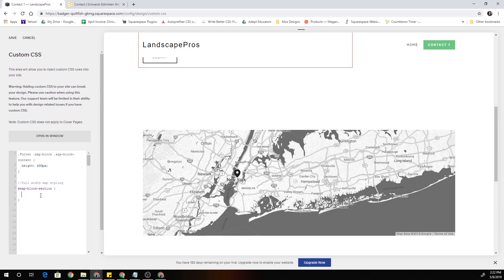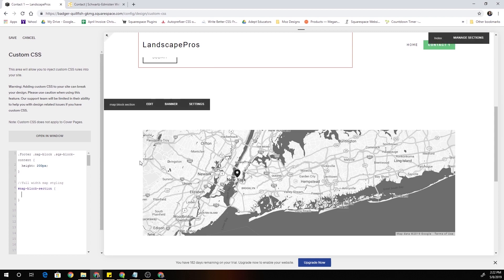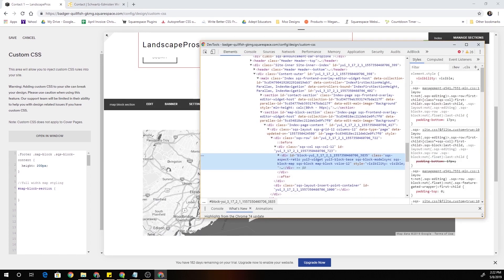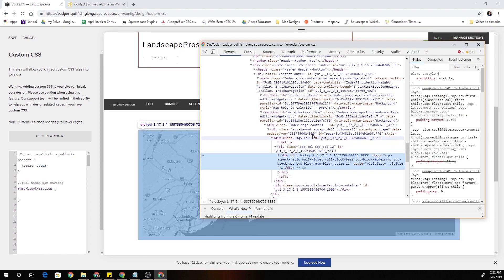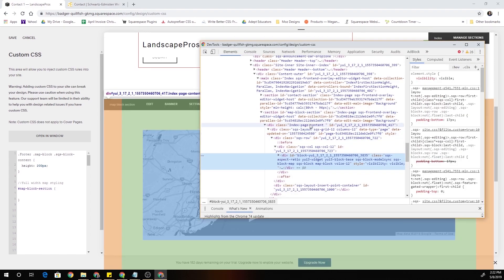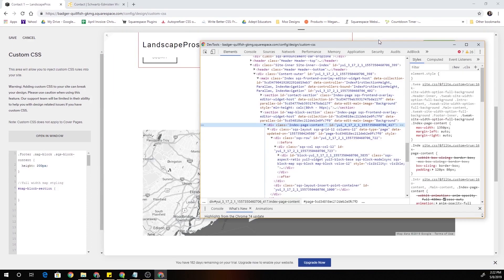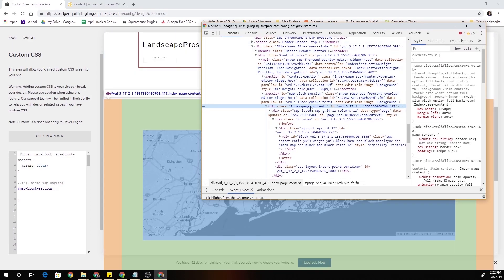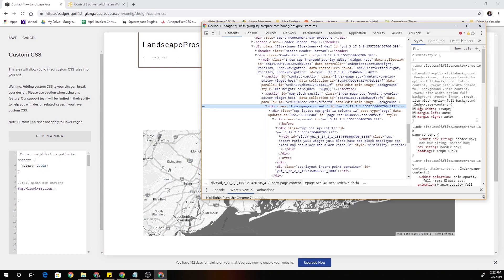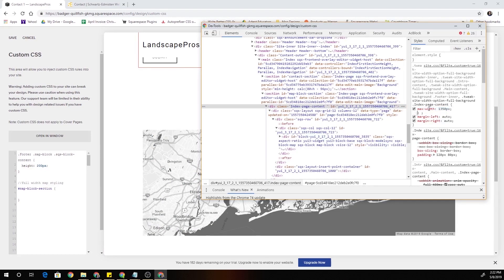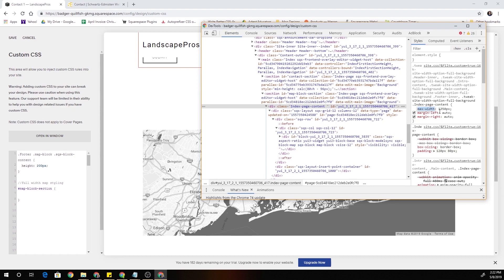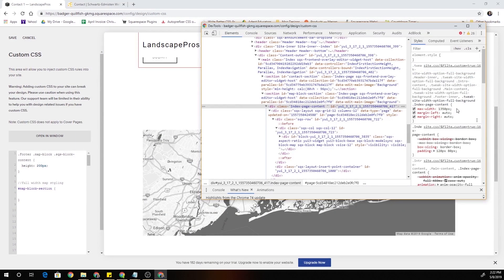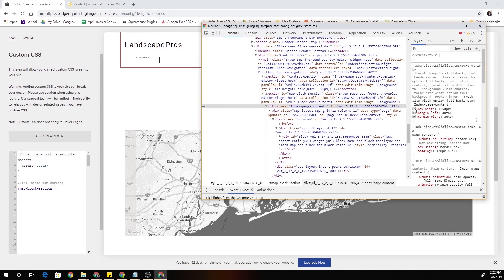So the reason that this block isn't going the full width of the page is because the index page content, it's restricted to the max width that you set in the style editor. For example on my website the max width is restricted to 1350 pixels. If you uncheck that it helps a little bit but you can see there's still padding on either side of 80 pixels and this is also set in the site styles.